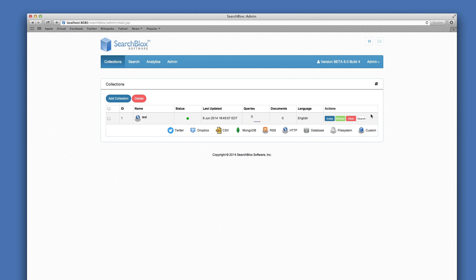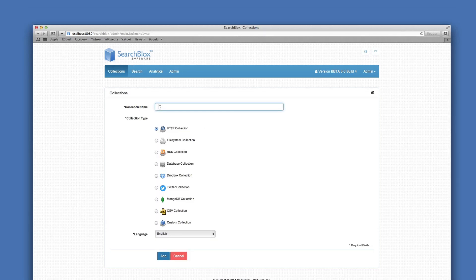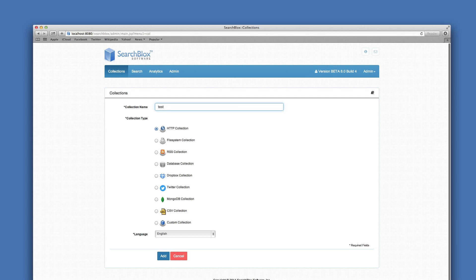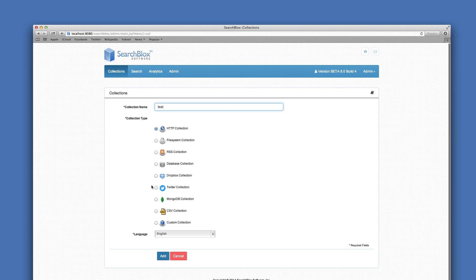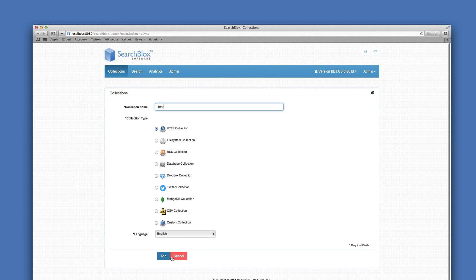There is a default HTTP collection already created. To create your own collection, click the blue Add Collection button. Title your collection and use the Add button.